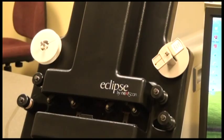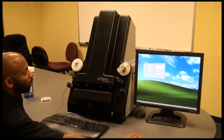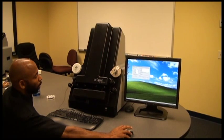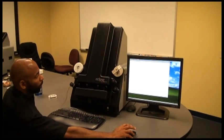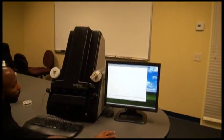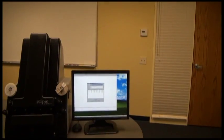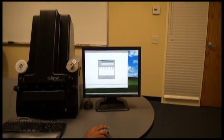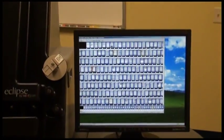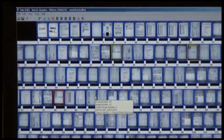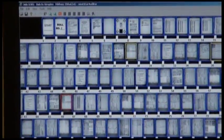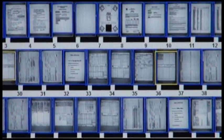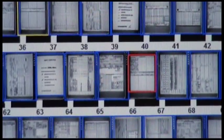Once the scanning is complete, the second and important stage of auditing can then take place. We launch the auditor application and use the open dialog to select the roll that we want to work on. I will open the simplex roll that we just scanned. And you can see the images as they have been detected.